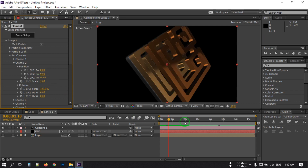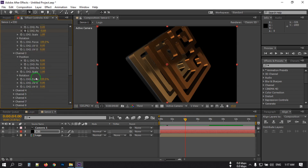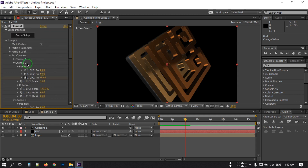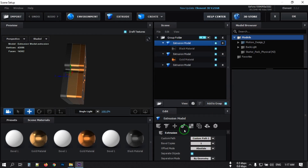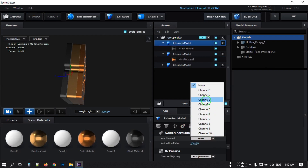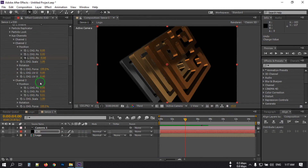Go to around the 4-second mark and create a keyframe there. Then go to Channel 3. Back to the Scene Setup — select the Auxiliary Channel 2 and Channel 3, then hit OK. From here go to Channel 3 and make it 0.6.